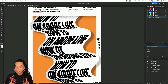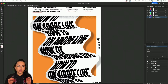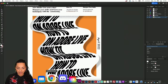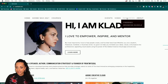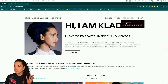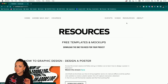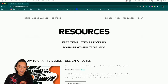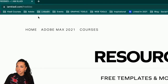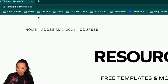But before we get started, as usual, I've prepared some little freebies for you. If you head to my website, which is iamcloudy.com, you'll be able to click under Resources then Freebies. Or the direct link is iamcloudy.com/freebies.